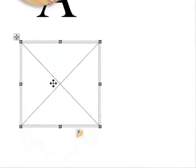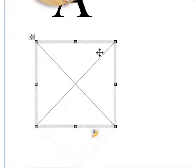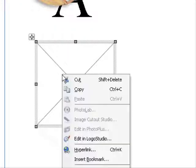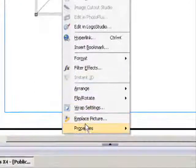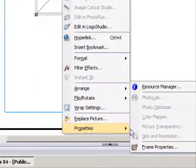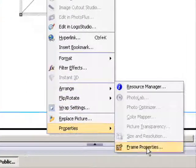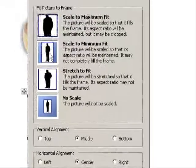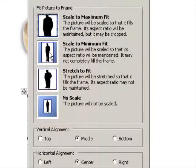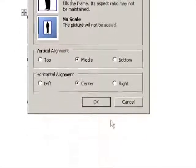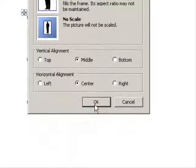And then when the picture comes in I want it to scale to fit inside this box. So the way we do that is go to properties, frame properties, and click on scale to minimum fit and click OK.